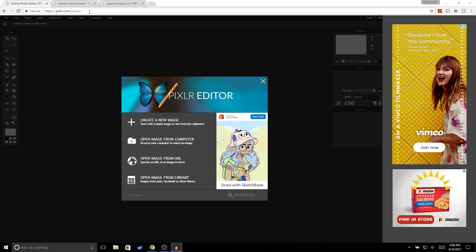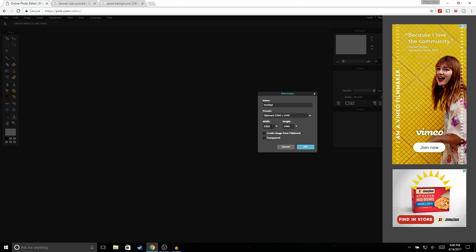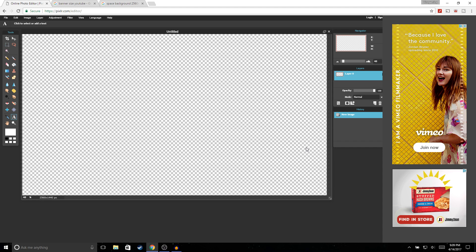The first thing we're going to do is go to pixlr.com — I'll put the link in the description. Once you're in the editor, hit 'Create New Image.' For the width put 2560 and the height 1440, then hit Transparent and hit OK.